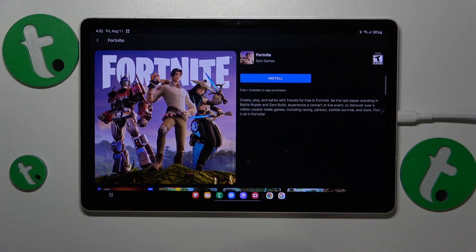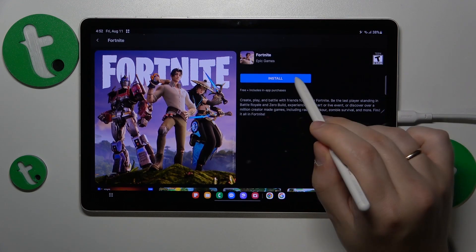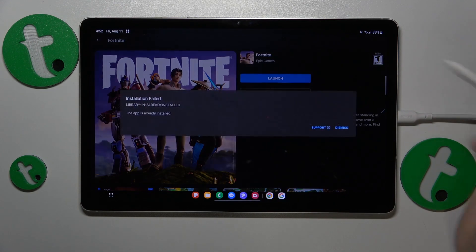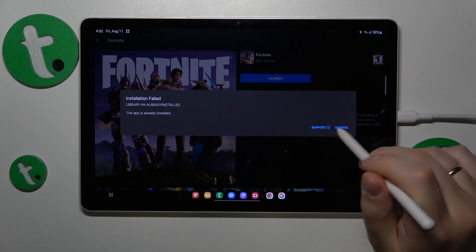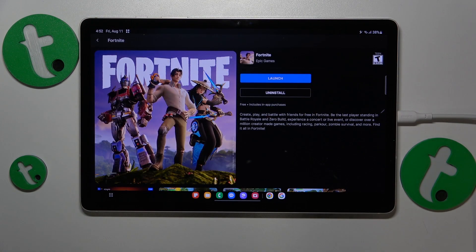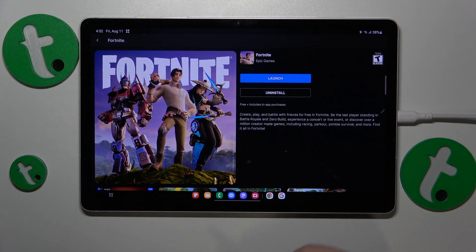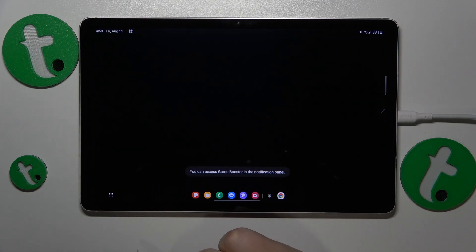Once Fortnite is downloaded but is yet to be installed, you'll need to tap the install button. It says that the app has been already installed — that's fine, so let's launch it.